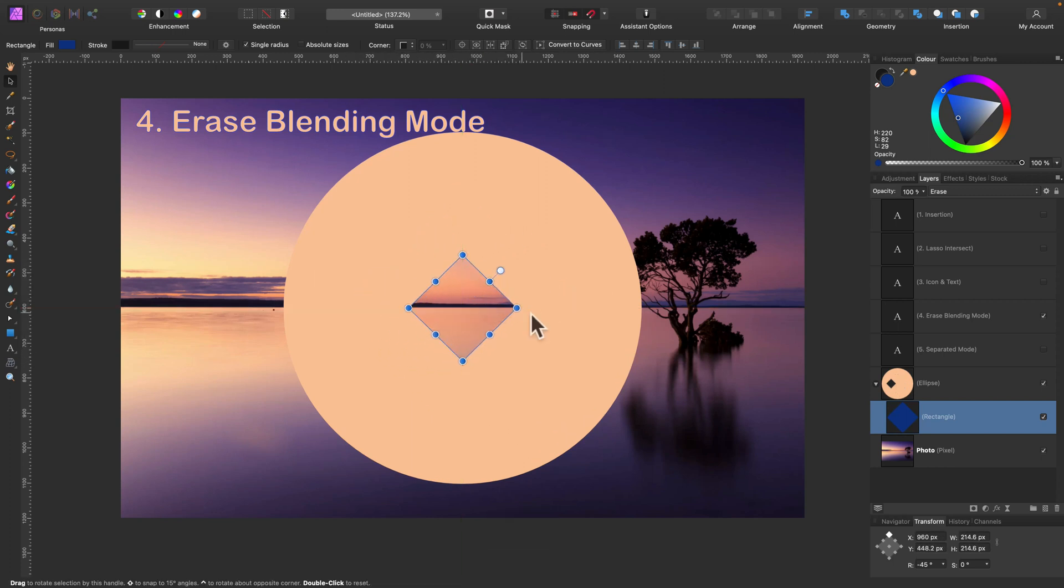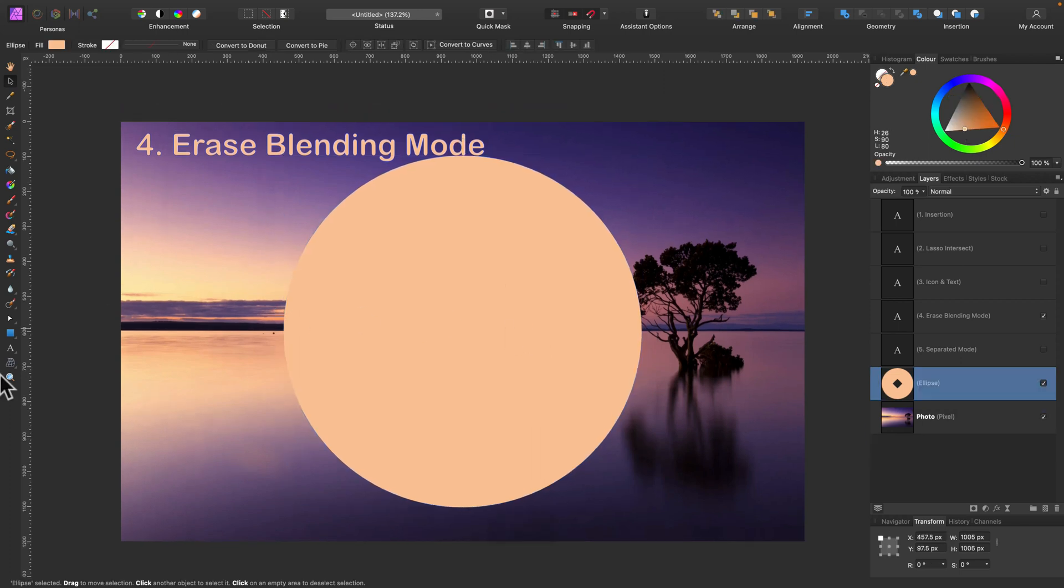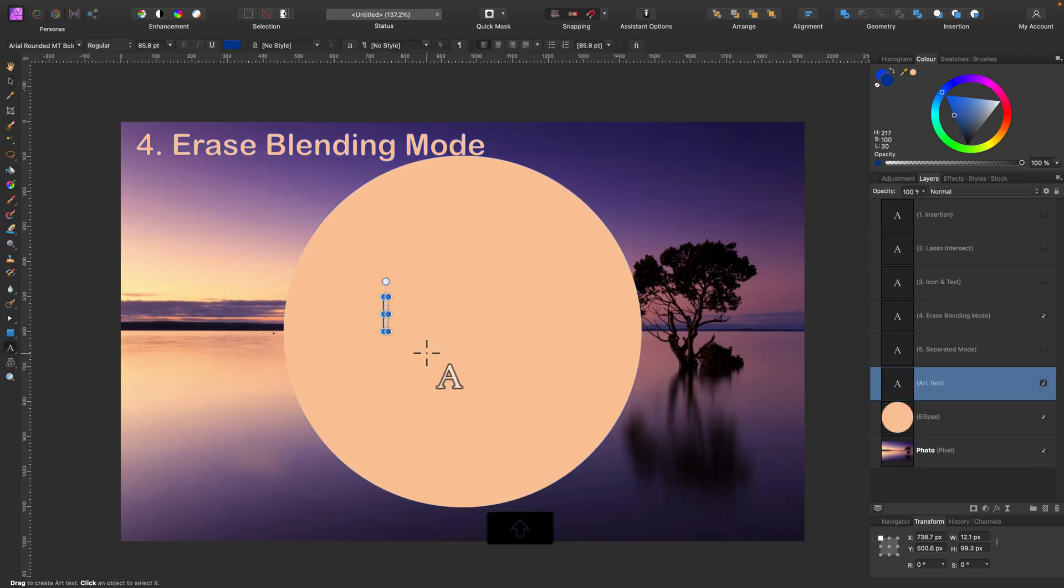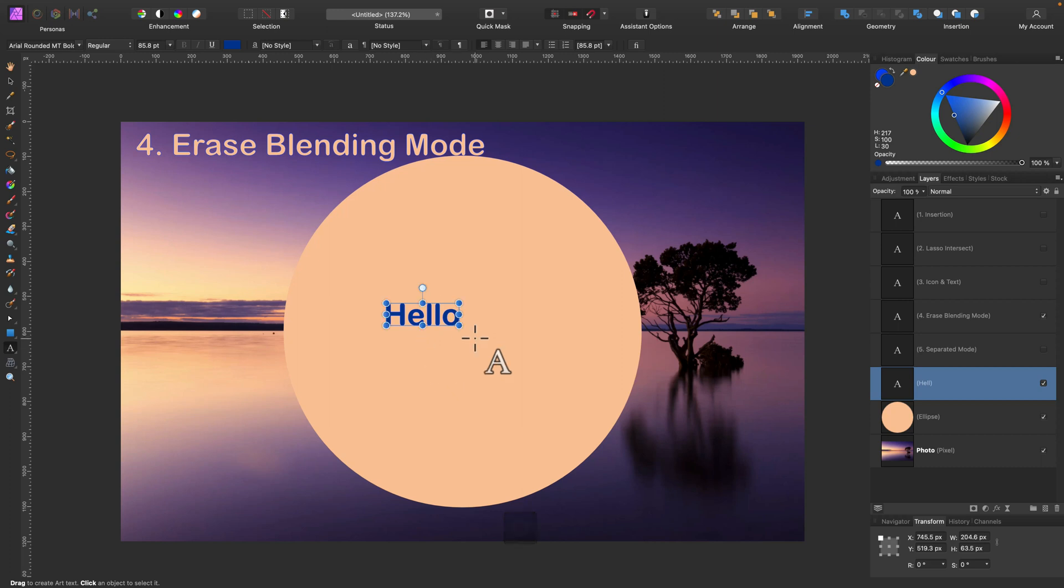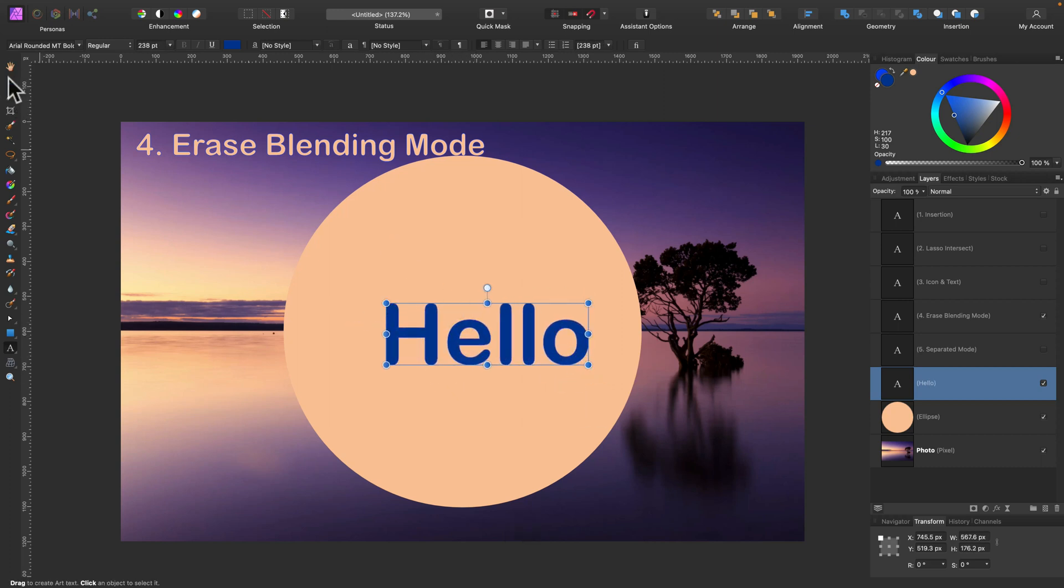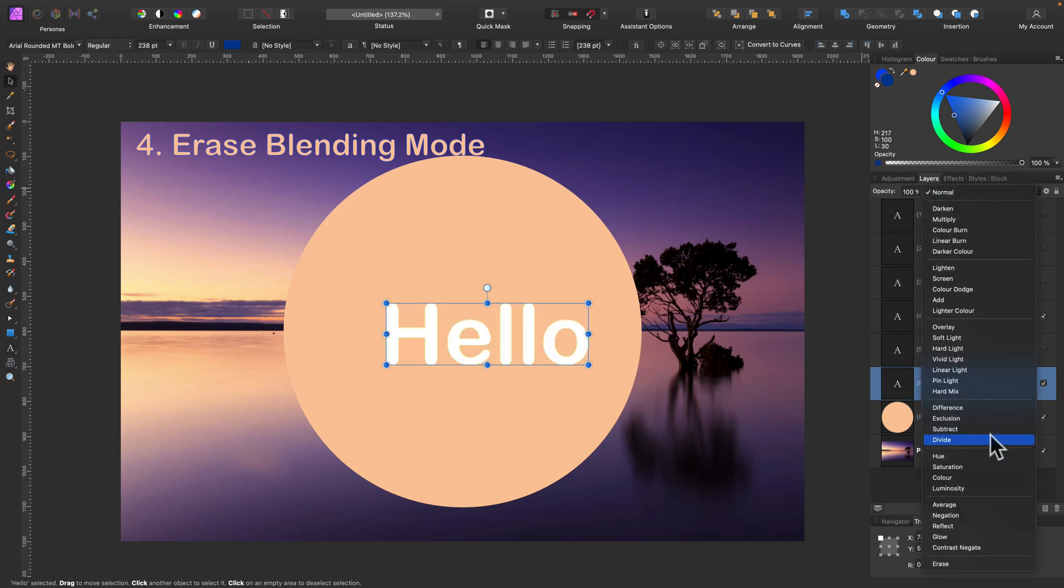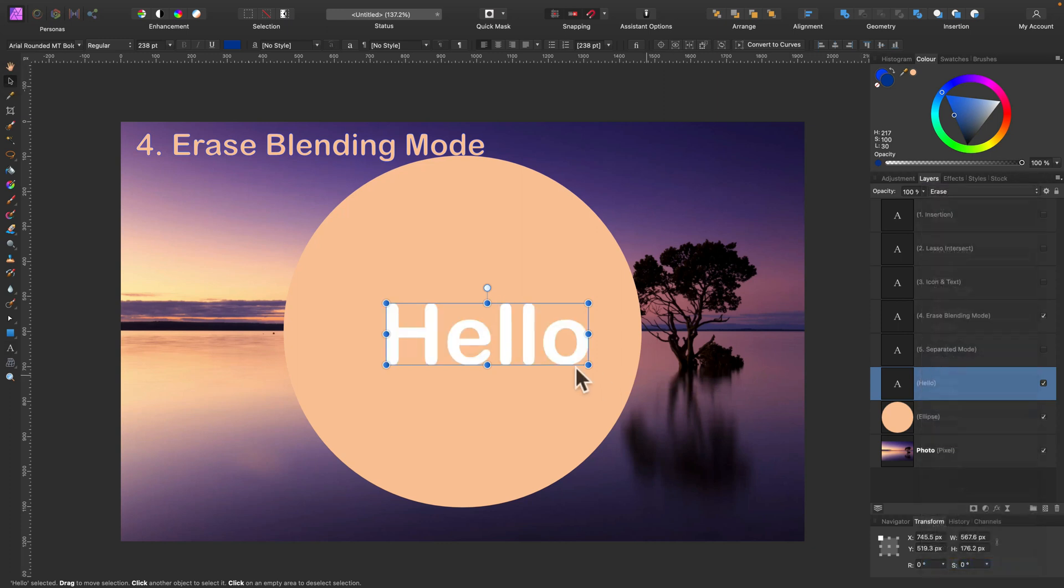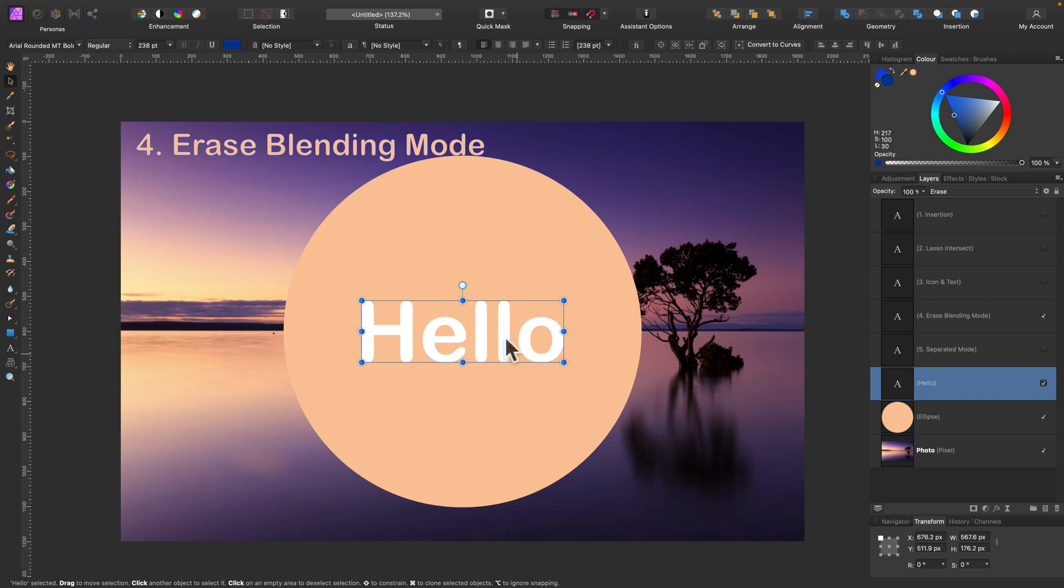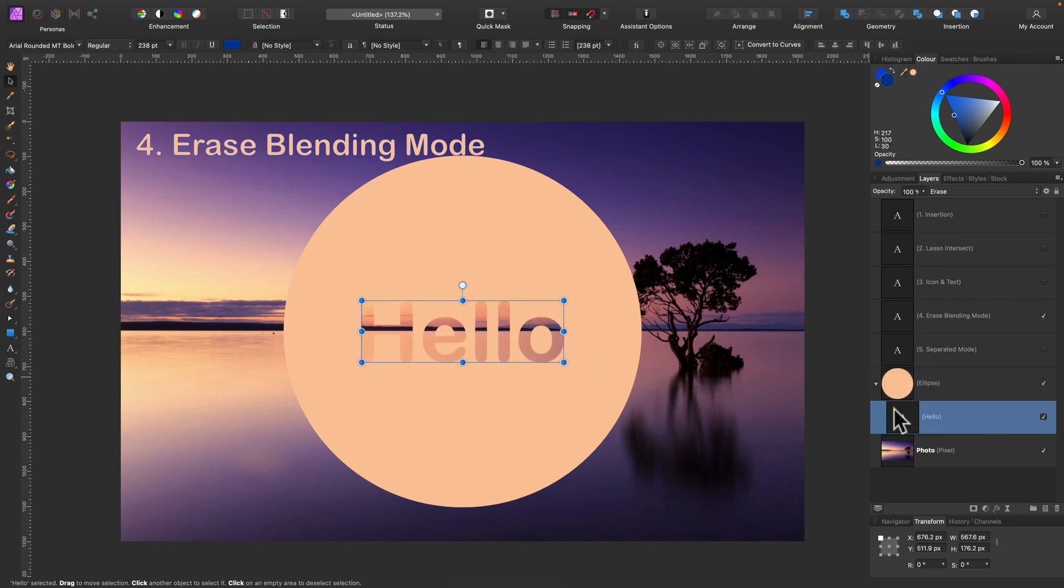So that's really handy because we can use this method with editable text. Let's try. Let's type something here. And now we don't need to use geometry tool to make a hole here and convert our text to path. We can simply change the blending mode.